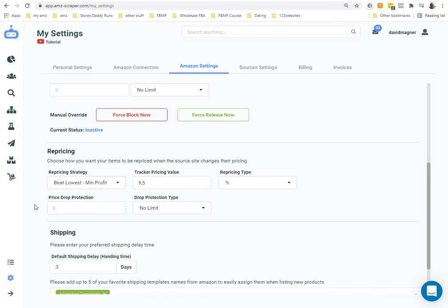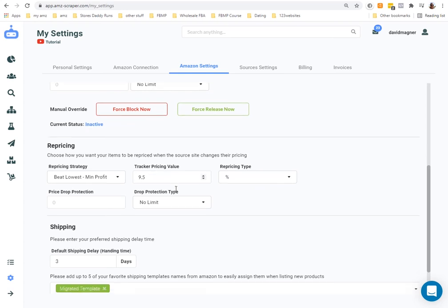A good profit percent is around 9.5% to 10%. A lot of people are still finding products manually, so when you start using AMZ Scraper you'll quickly see it's not too difficult to consistently find hot-selling products making 10–15%+ profit. Ten percent is a solid rule of thumb. Some people go as low as 7–8%, but I do 9.5% and haven't had any issues.